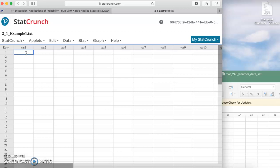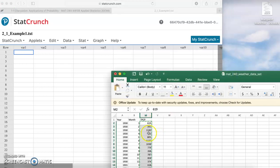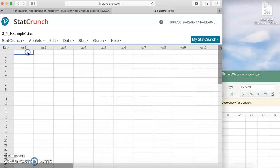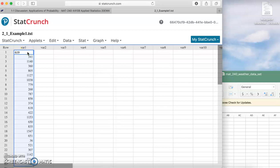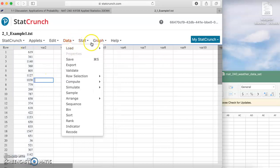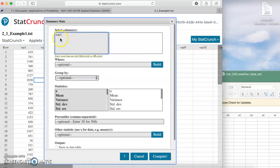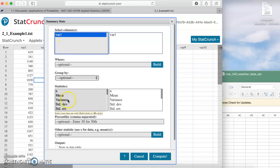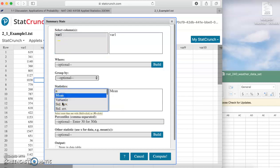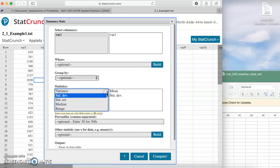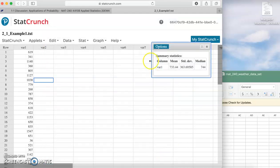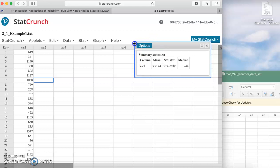I already copied those 25 observations for TPCP from the weather data. I'm going to paste it in here. If you go to Stat, Summary Stats, Columns, you select that variable, TPCP. You can select all the things you want to find. I think we need mean, standard deviation, and median. Click compute and that's it. There's your sample standard deviation, your mean, and your median.